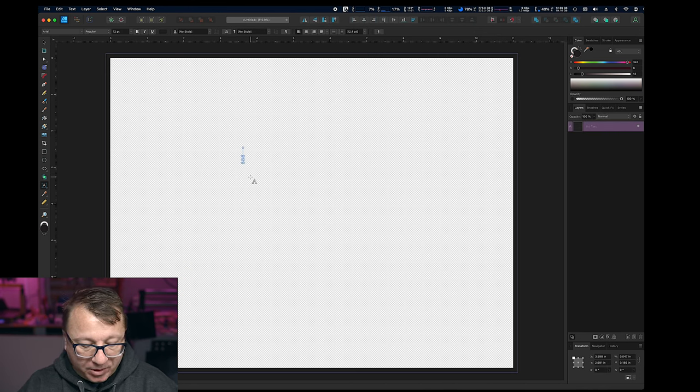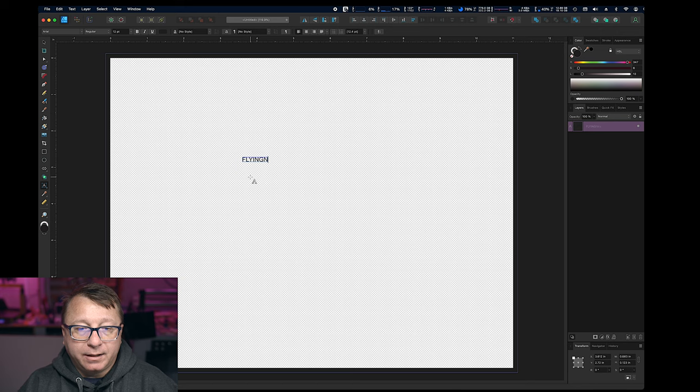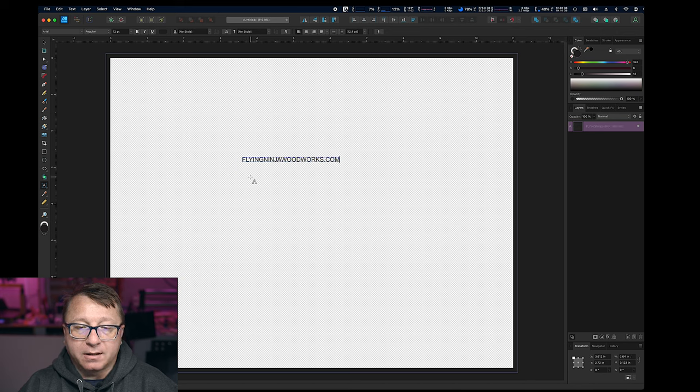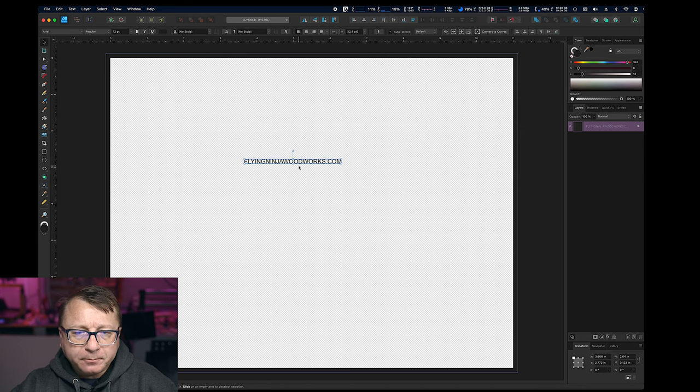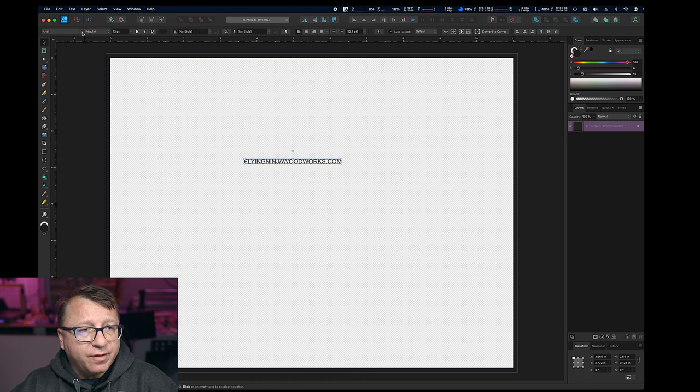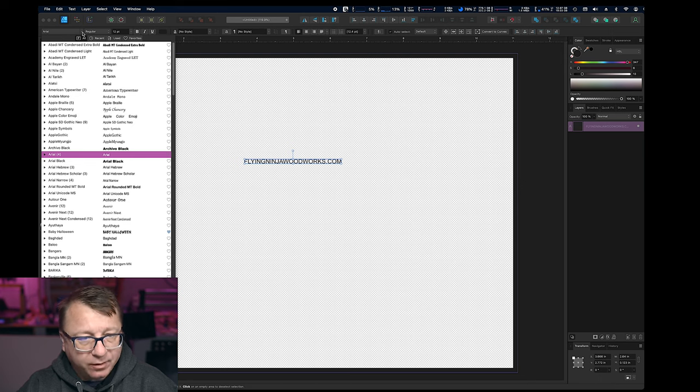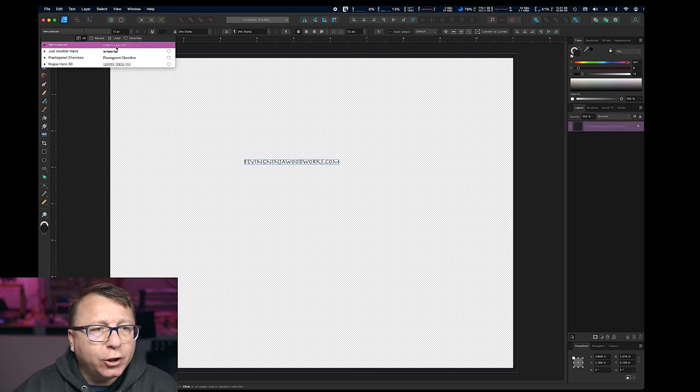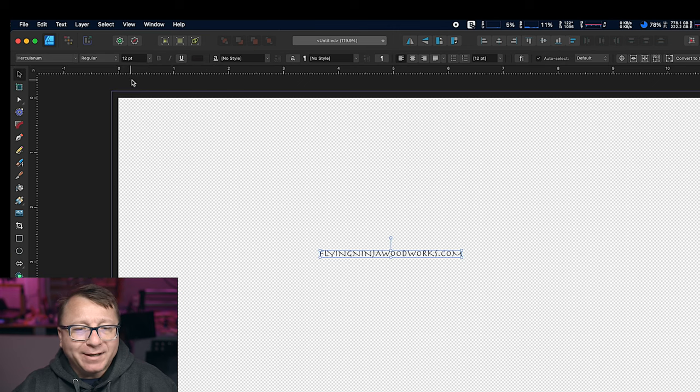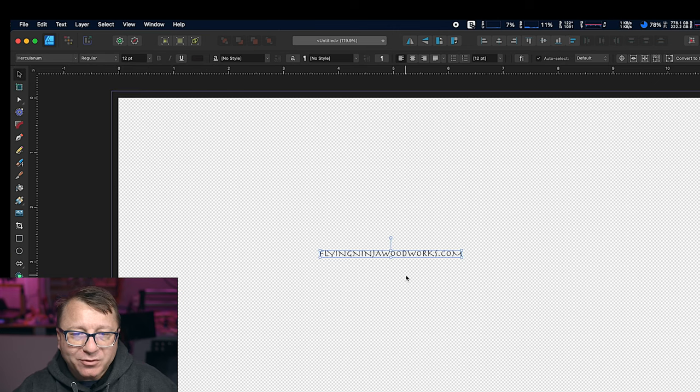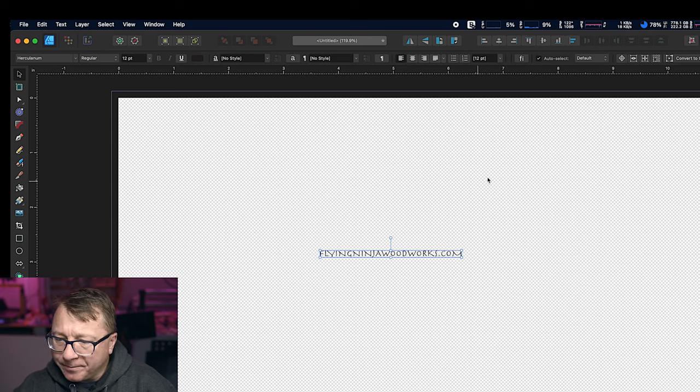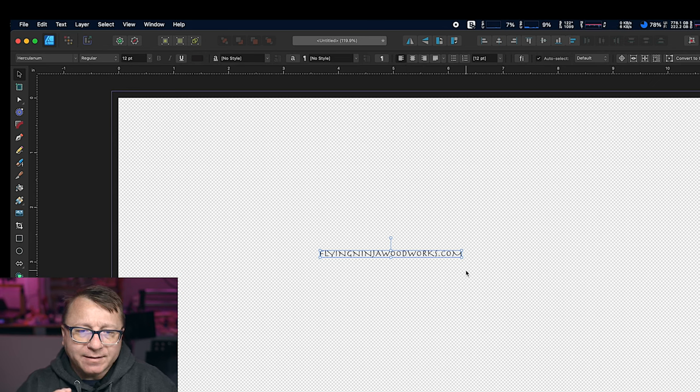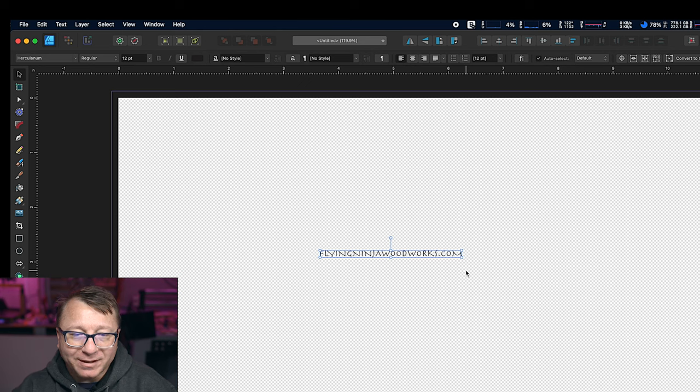We're going to select this text tool here, and we're going to go ahead and just click on the canvas and type in all uppercase FlyingNinjaWoodworks.com, and I'm going to click this arrow right here that allows us to move it around. All right, so the first thing that I want to do is I just want to set the font that I want to use, and so the theme that we have for this new branding is we have a font called Herculanum, right there, and so that's the font that we use for a lot of our accent fonts on the website here. And so I really like this one. It kind of has that Japanese vibe to it, which is what I was going for for the Ninja effect.